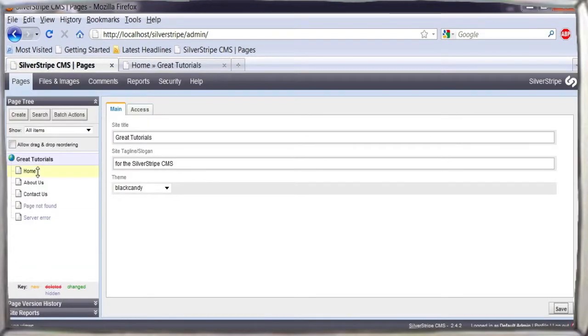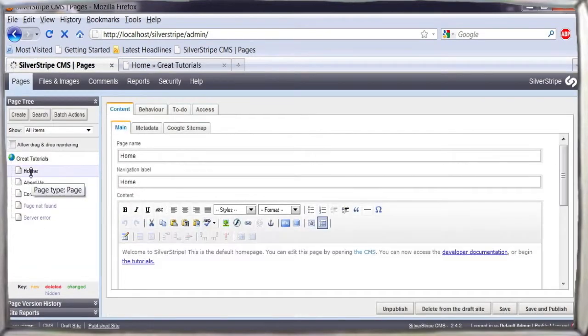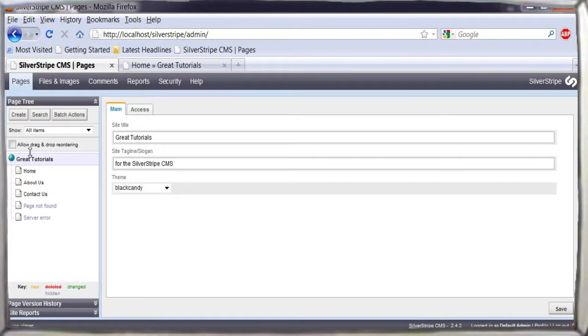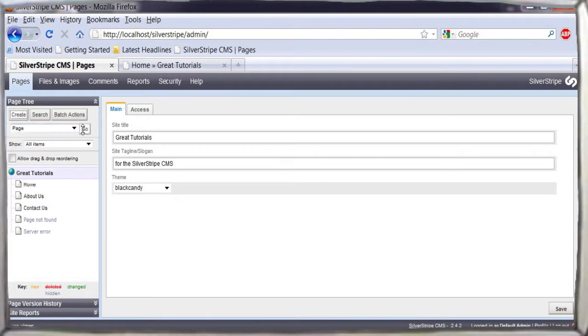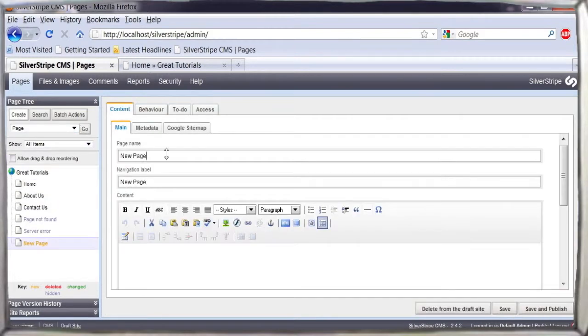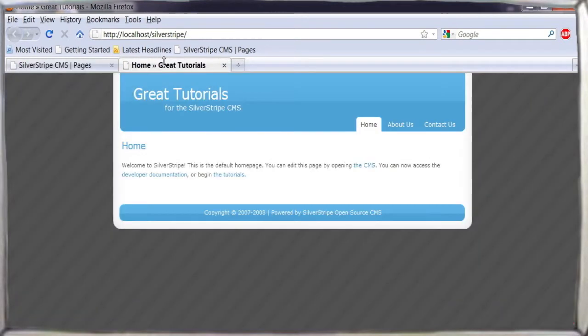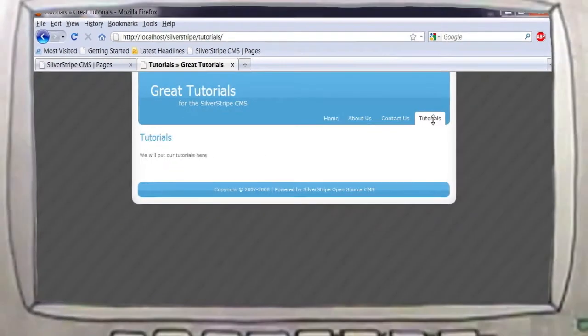Selecting other pages in the page tree will allow you to use Silver Stripe's powerful editor to change the contents. New pages and sections can easily be created in the page tree. You will use this view to create and organize the entire site's content.